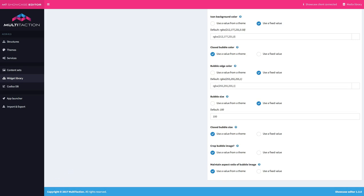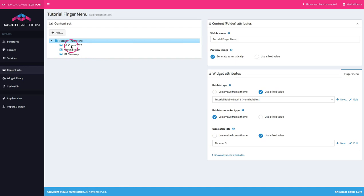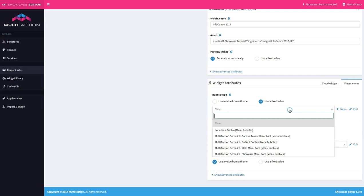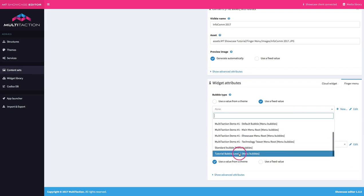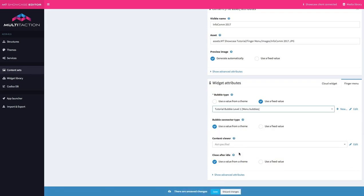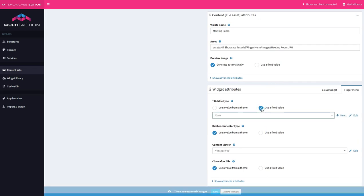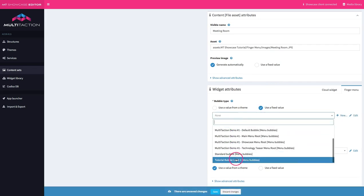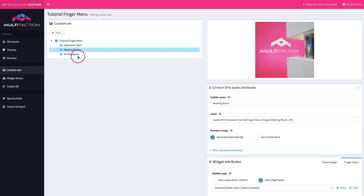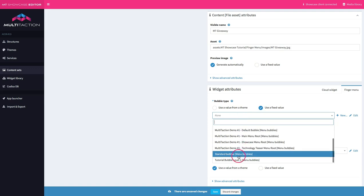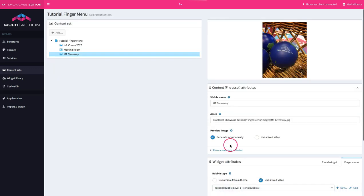Now that I've set up that bubble type I can go ahead and apply it to the other menu options as well. I'll select tutorial level one bubble for each option — the first item, then the meeting room, and finally the third one — and save.